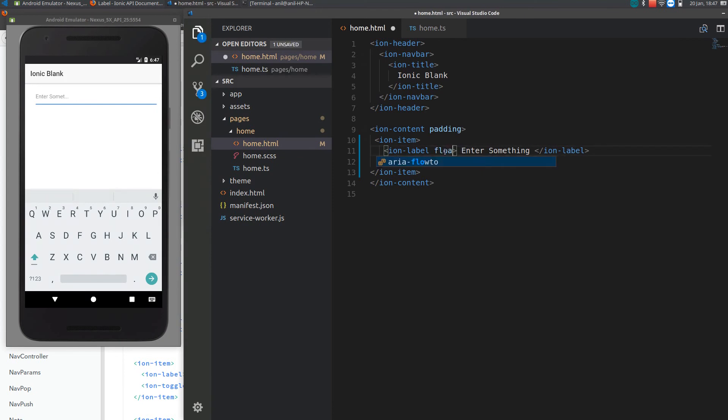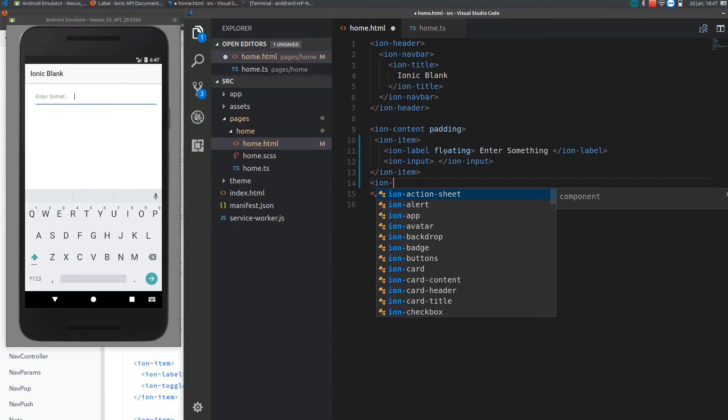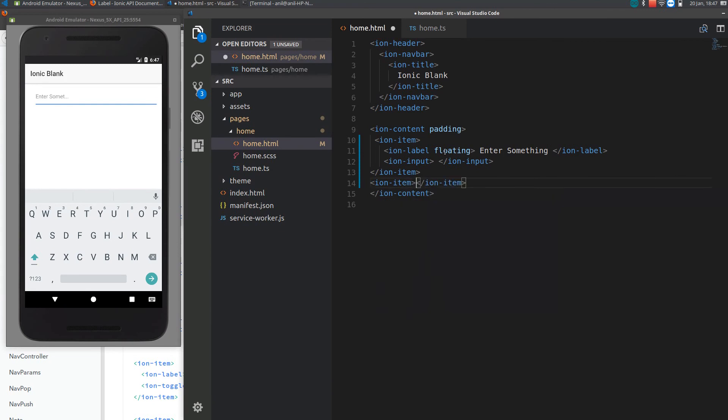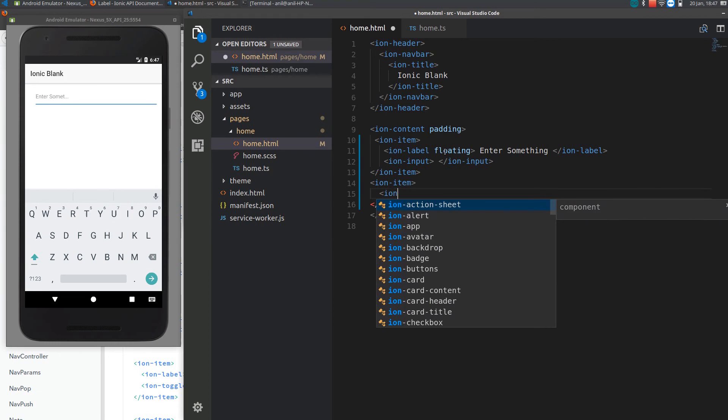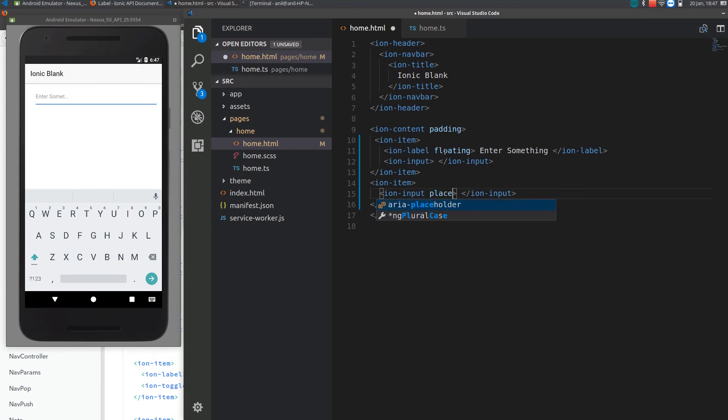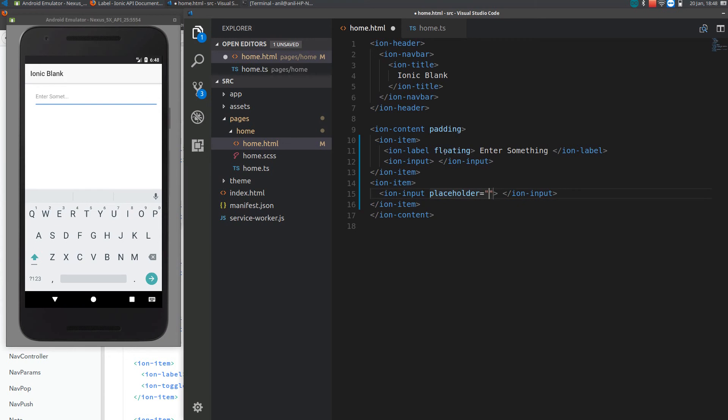I'll just put floating. You can use placeholder instead of label also. I'll just show you that. Placeholder is easy to specify what the user has to enter and it disappears when user enters something. Enter something.